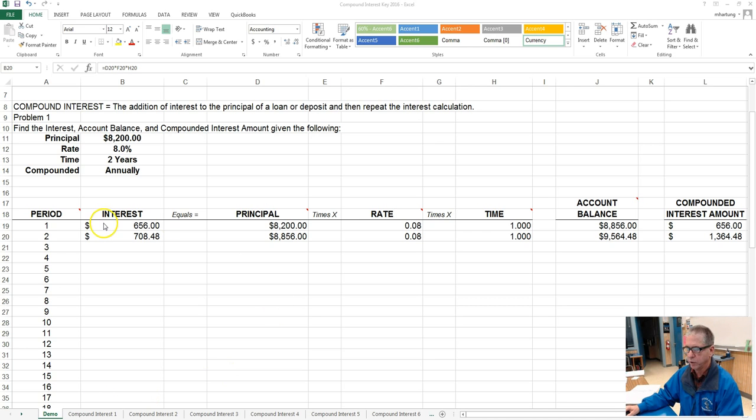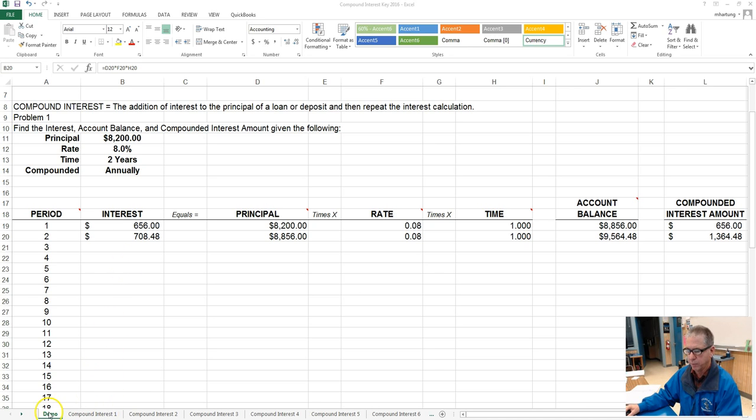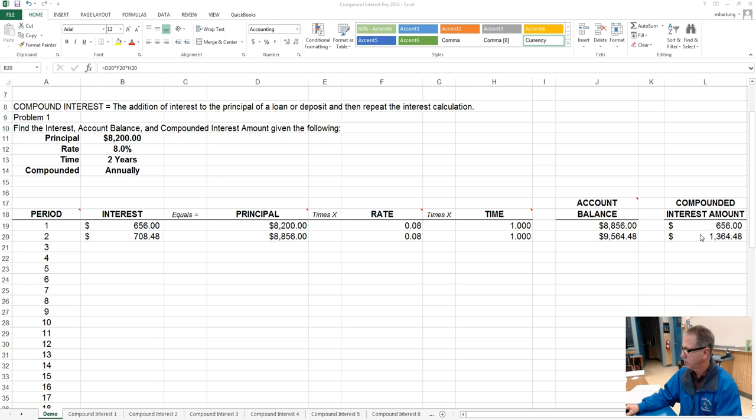Here was the first one that we did, and this is your, on your sheet it's compound interest problem one but it's the same as the demo, and so hopefully when you practiced it you came up with the same answer.